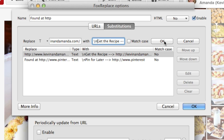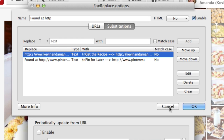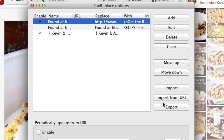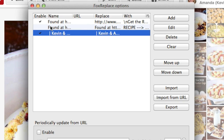I will include everything you need to change in the text of this post, so you don't have to remember it from here — you can just copy and paste it from my post below. I'm not using this one substitution here, so we'll just ignore it.